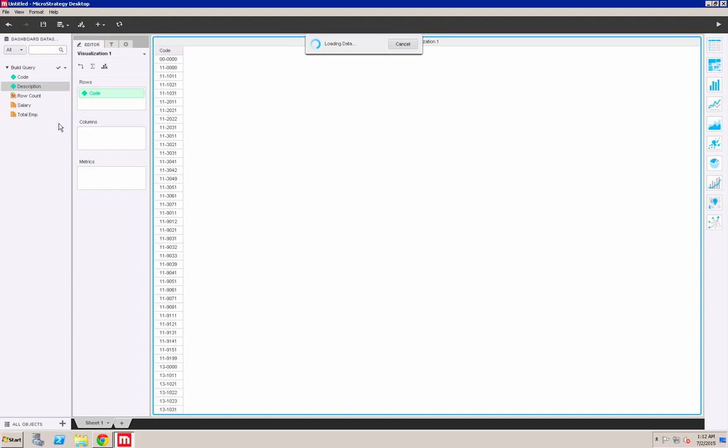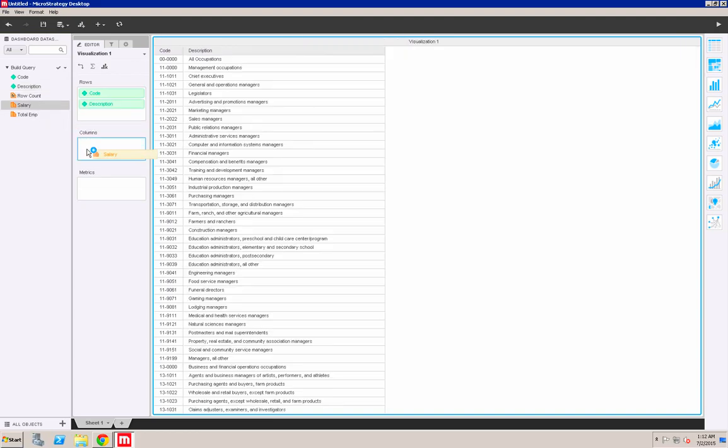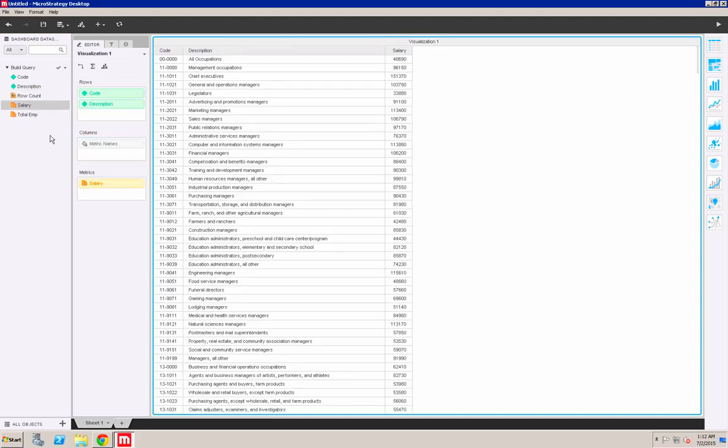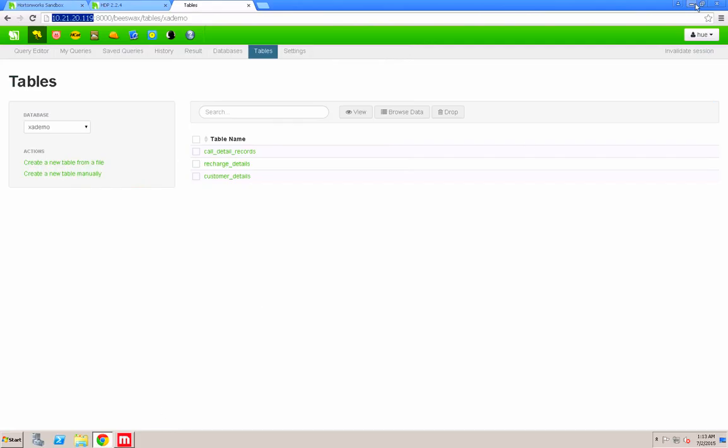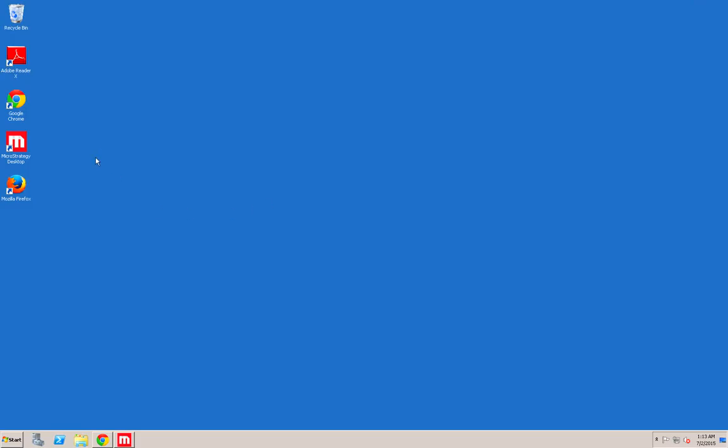You have to realize that you're using the default MicroStrategy ODBC Hive driver that ships with MicroStrategy 10 desktop.